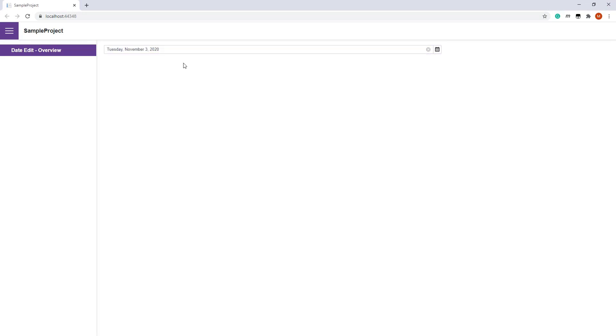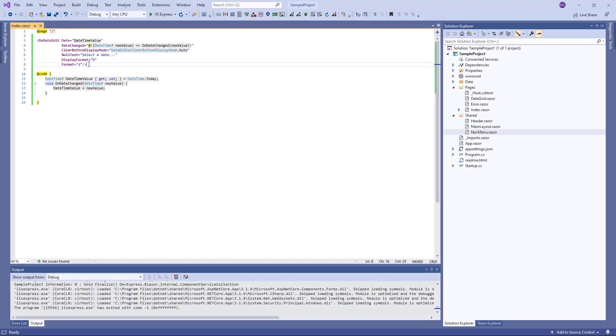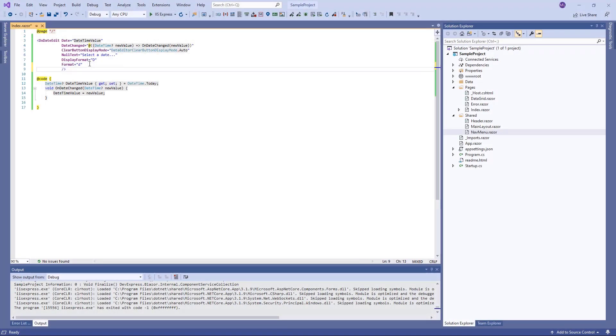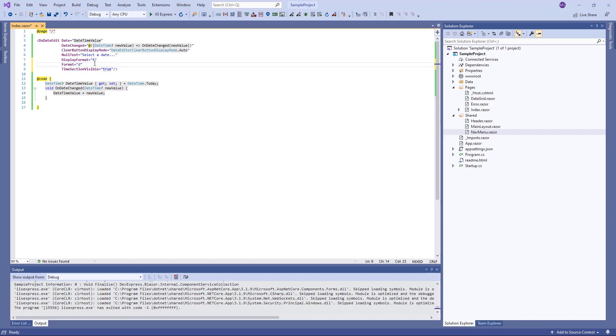Currently, the DateEdit displays dates. You can also enable the editor to display time values. To do this, I switch back to Visual Studio and set the TimeSectionVisible property to true. I also change the date formats.